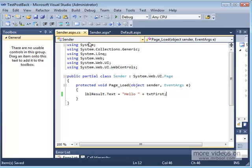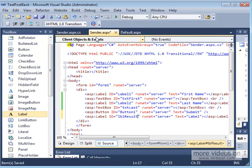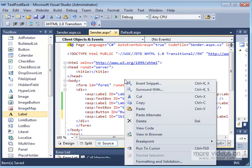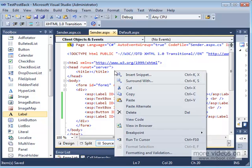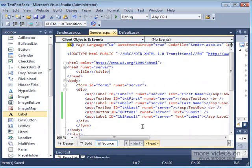Let's go ahead and save, and then right-click on the page. Save All. Right-click on the page and then View in Browser.